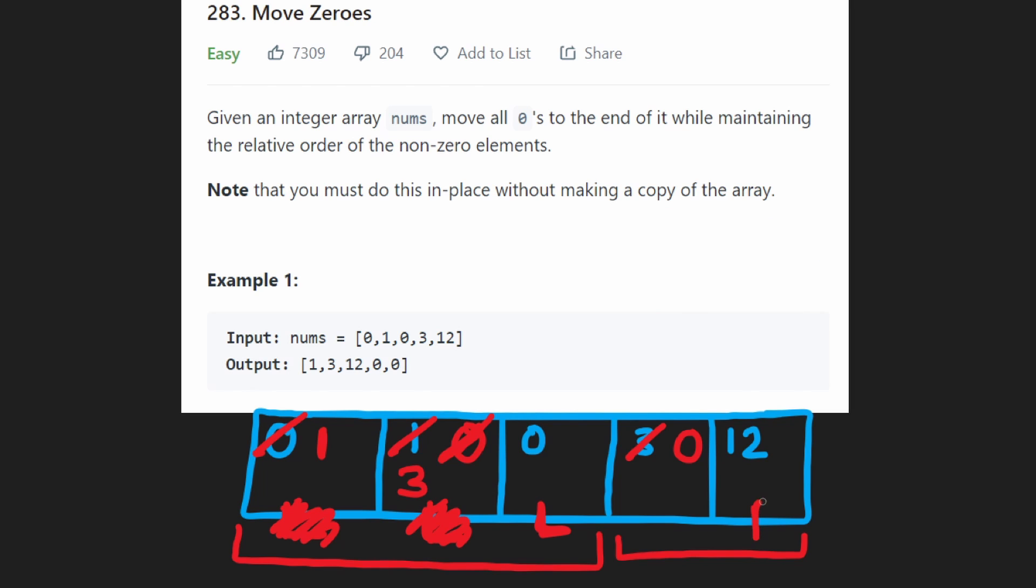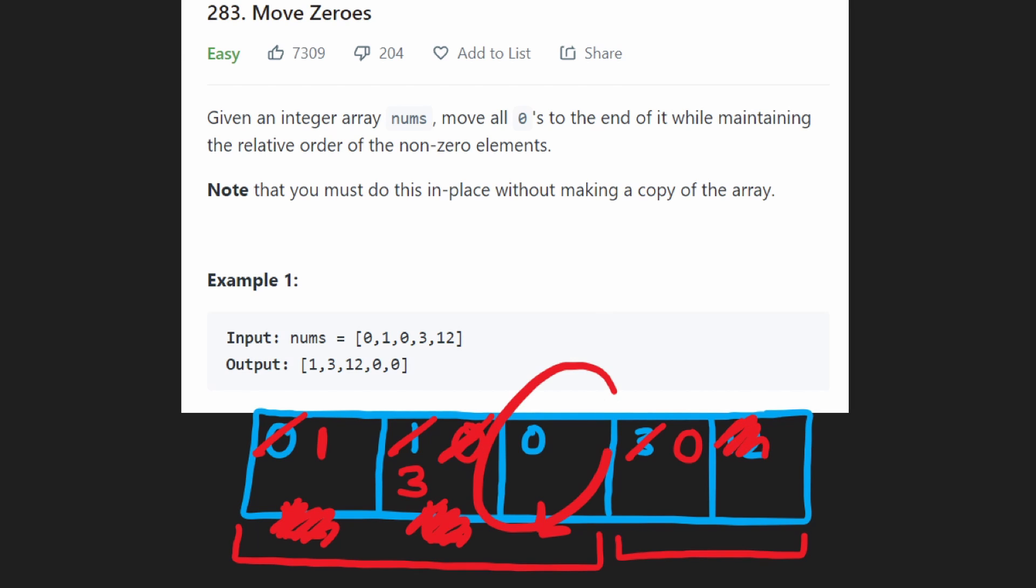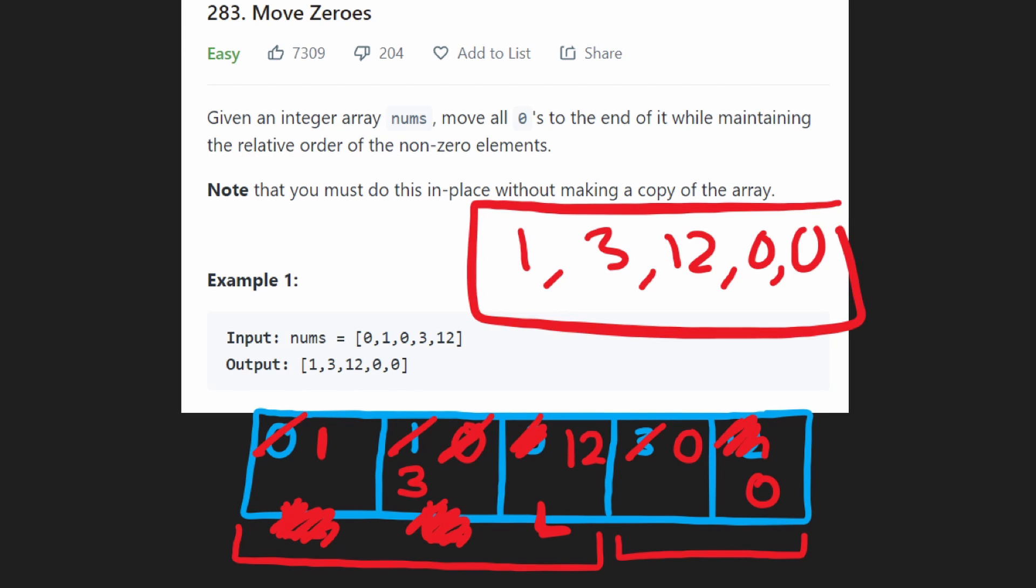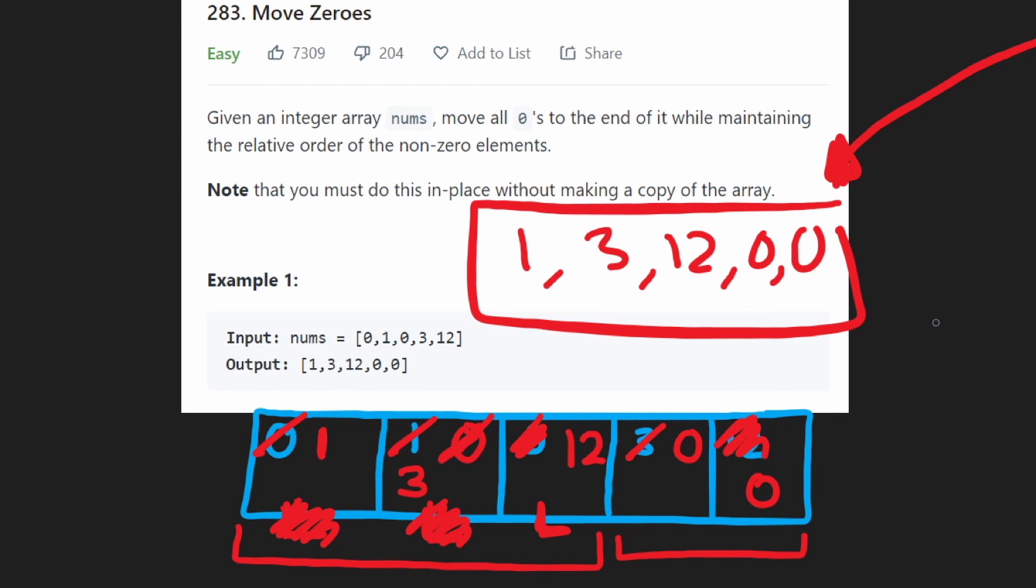Lastly, we're going to visit the last element over here. It's, again, just going to be swapped with the value at the left pointer over here. So we can put the 12 here and then we can put the zero here. So as you can see now, our array is one, three, 12, zero, zero. That's exactly what we wanted to do. We maintained the relative order and we partitioned it. We put the zeros at the right side. That's the entire algorithm.